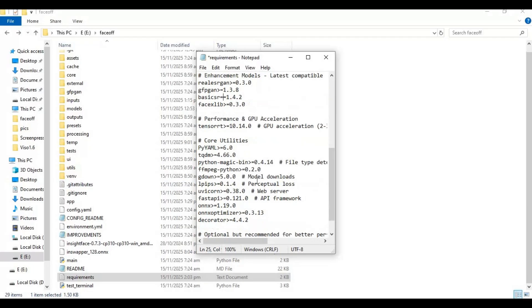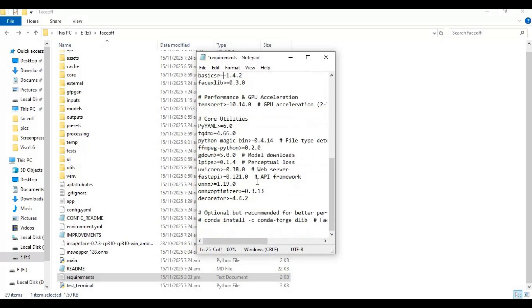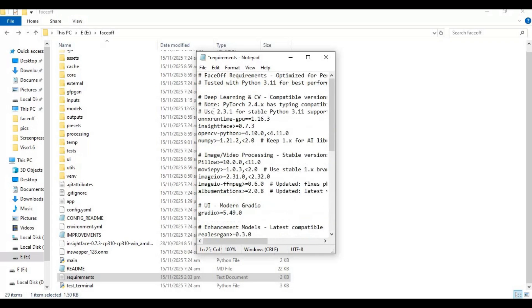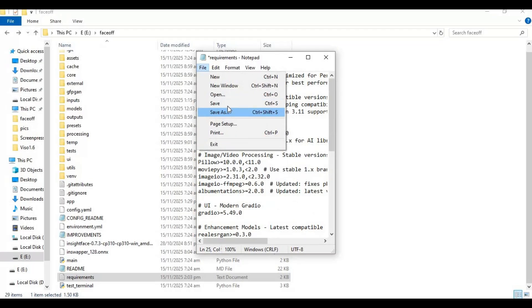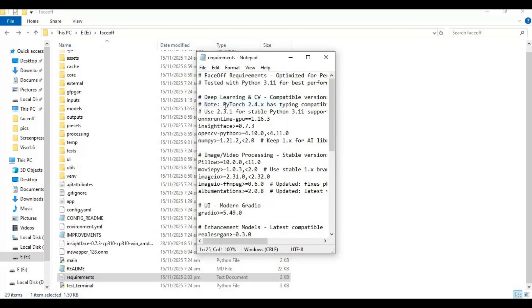If you see an InsightFace error, you can watch my video on fixing it. Save the requirements file and run the requirements install code to install all requirements.